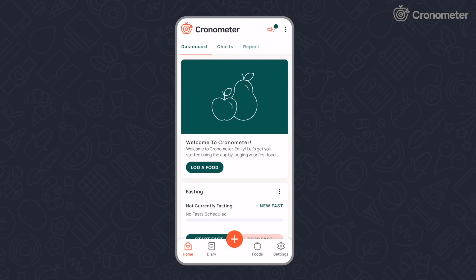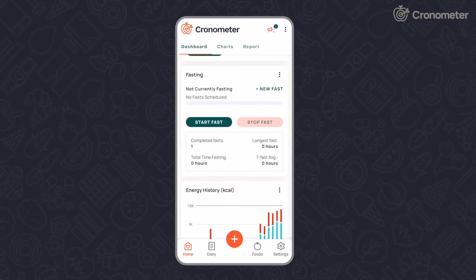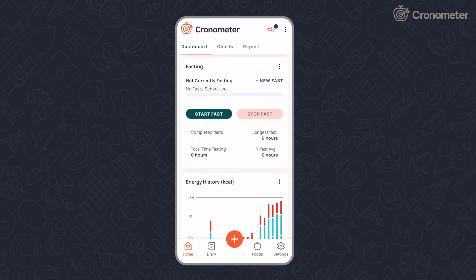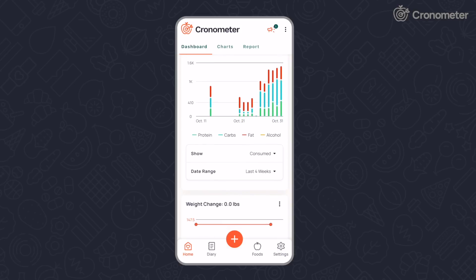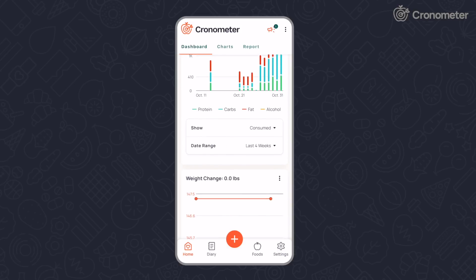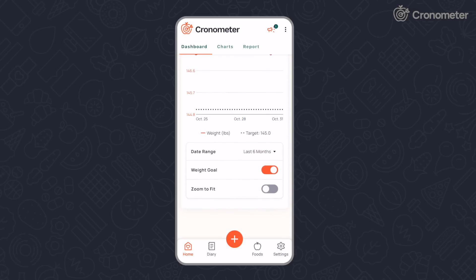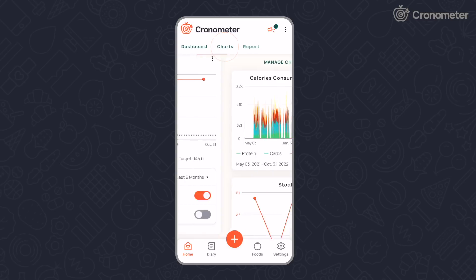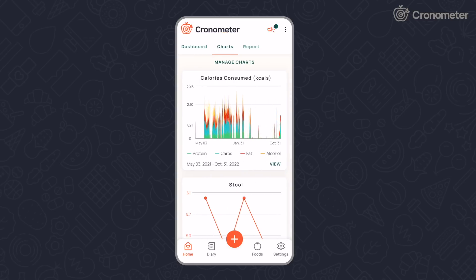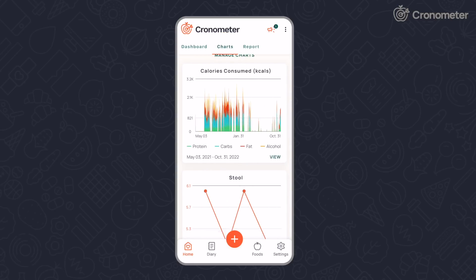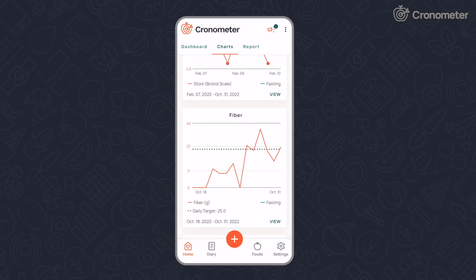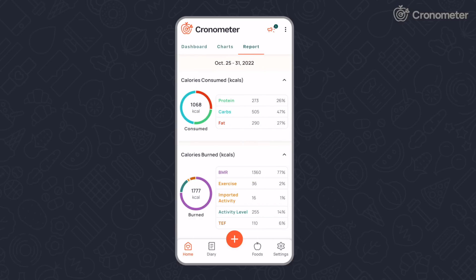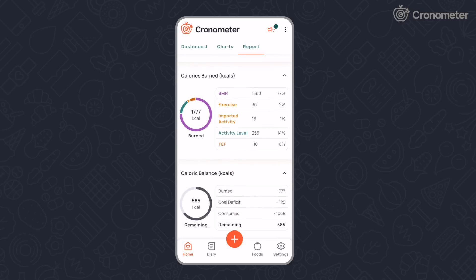Welcome to Chronometer. This is your home screen, where you can create a customized dashboard by adding and removing widgets to suit your needs. From here, you can also view your charts and nutrition reports, which shows you an average of your metrics over the last seven days.